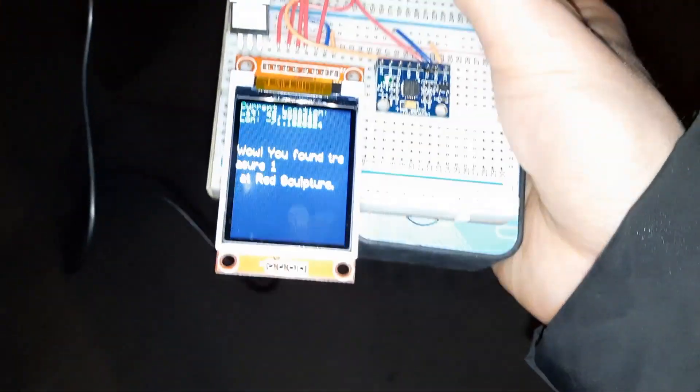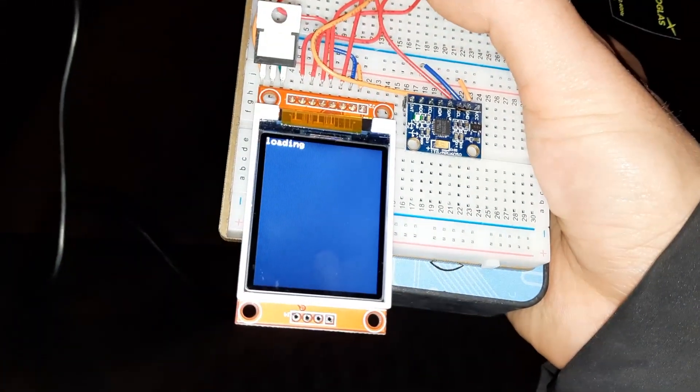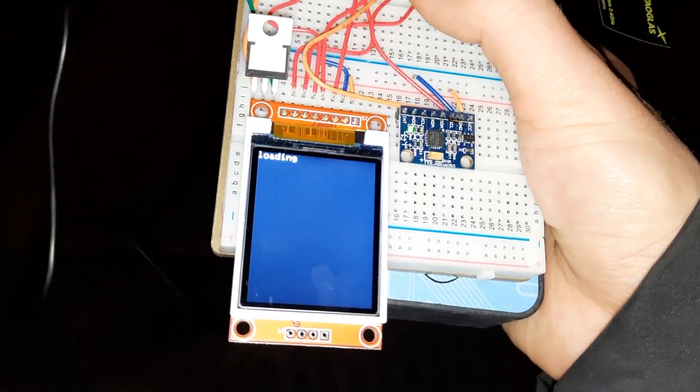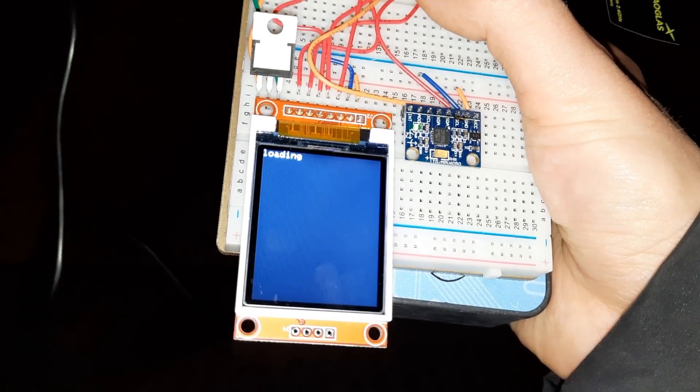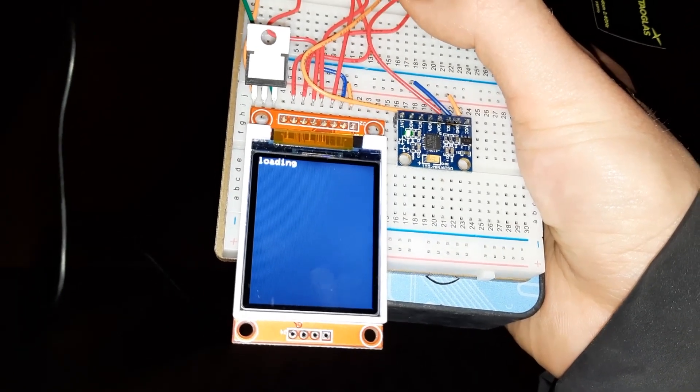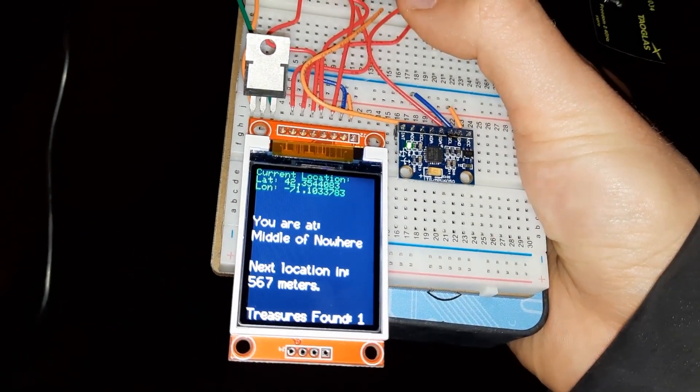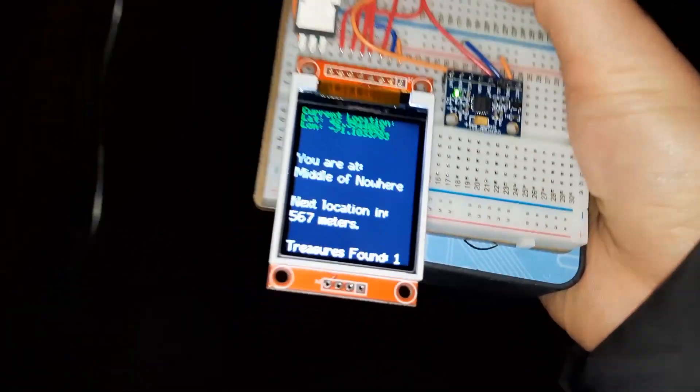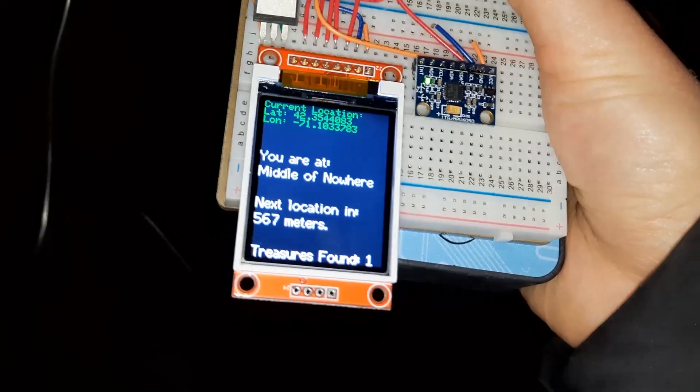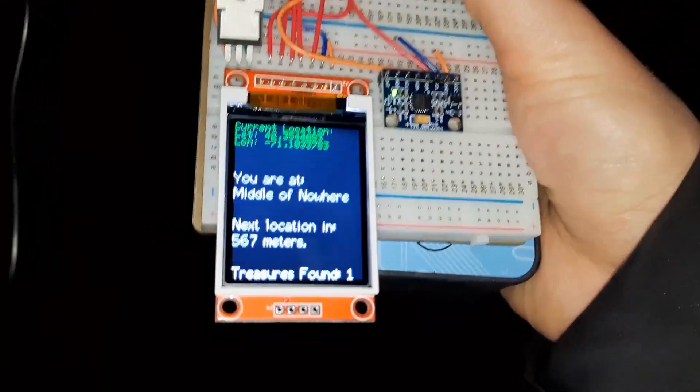I have found the treasure one at the Red Sculpture. Boom! Treasure two is how far away, let's see.